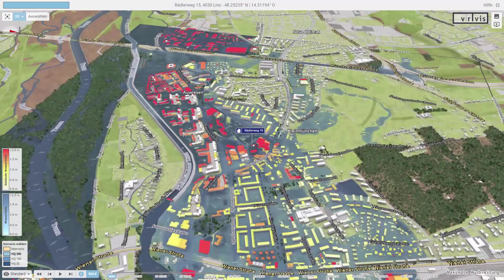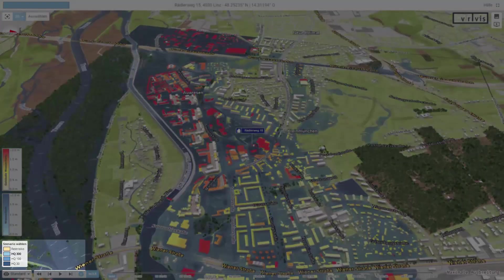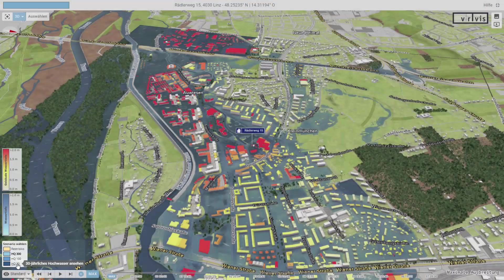There are four different flood scenarios. If we change from the 300-year flood to the 30-year flood, we see a lower water expansion.